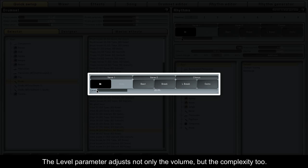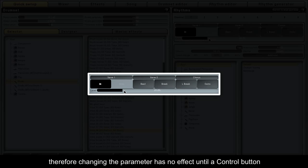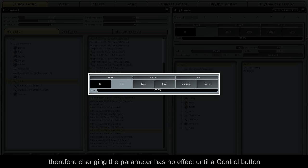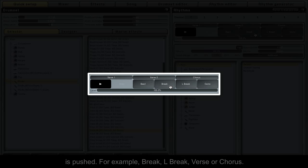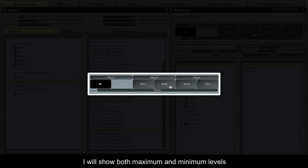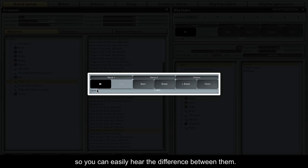The level parameter adjusts not only the volume, but the complexity too. A real drummer would rarely make sudden level changes, therefore changing the parameter has no effect until a control button is pushed — for example break, L-break, verse or chorus. I will show both maximum and minimum levels so you can easily hear the difference between them.